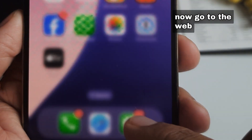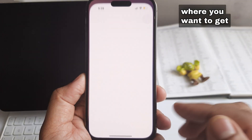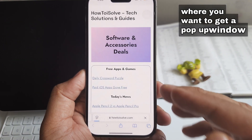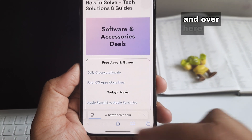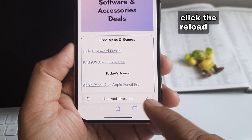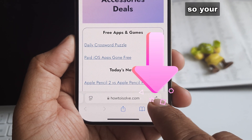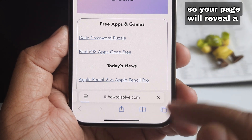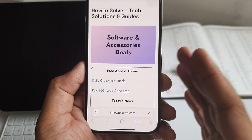Now go to the webpage where you want to get a pop-up window, and click the reload button so your page will reveal the pop-up window.